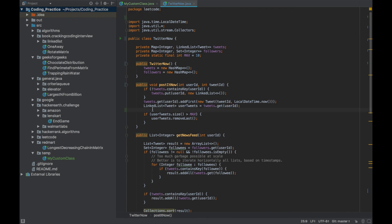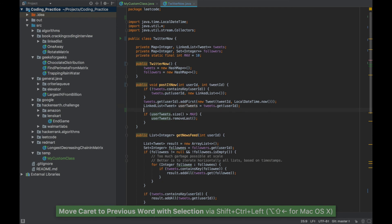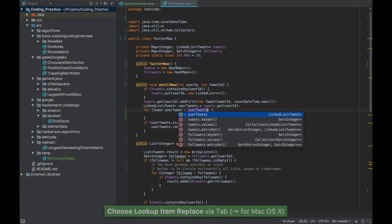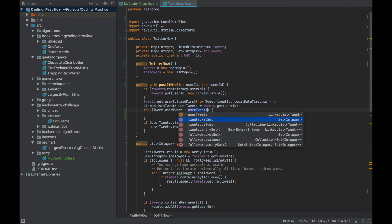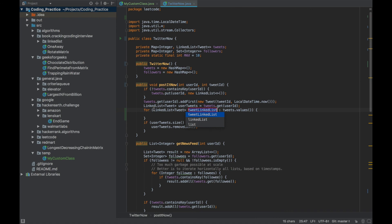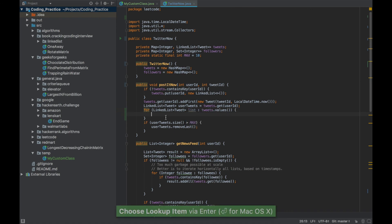Say there's a variable 'userTweets' of type LinkedList and you want to iterate over it. Type 'iter' and press Tab — this is a shortcut to create a for loop. It will ask what variable you want to iterate over. For Maps like tweets and followers, it shows you can iterate over the key set, values, or entry set. Choose 'values' and press Enter — it changes the corresponding type automatically on the left-hand side.